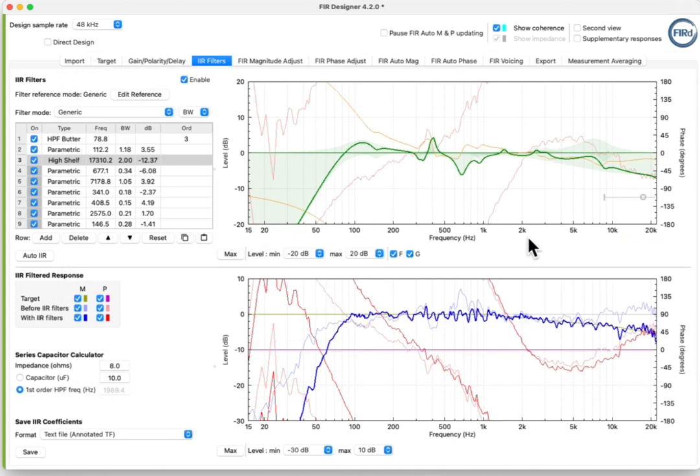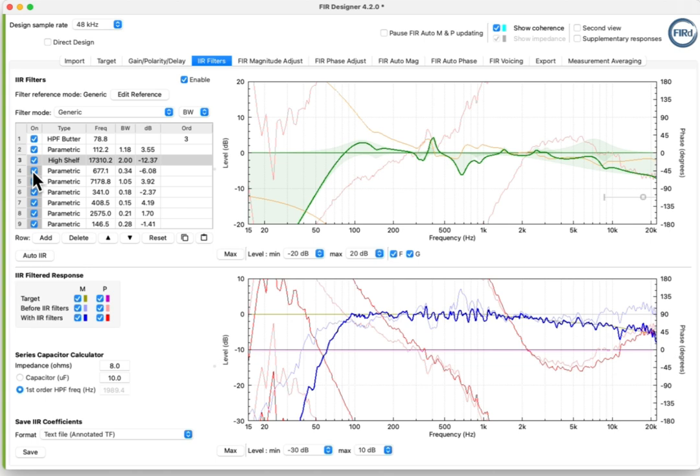Back on the IIR tab, note how the response now better matches the target response in the lower plot. Parametric filters from the Auto IIR window appear in the filter list, along with the previously added manual filters.